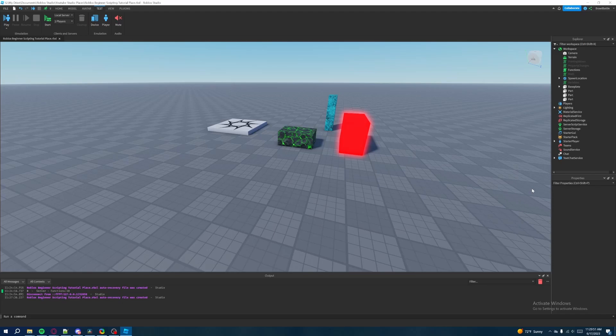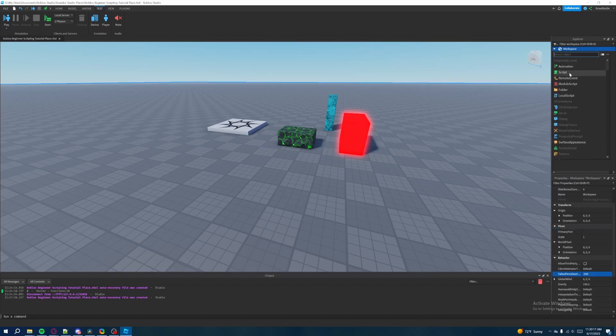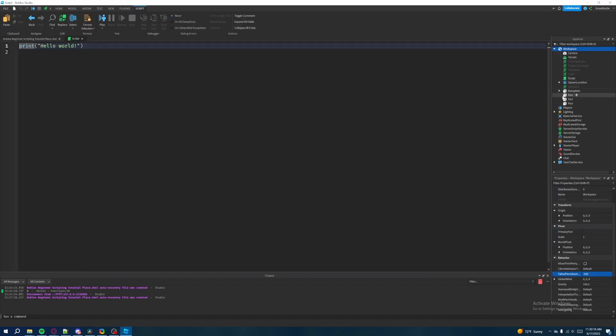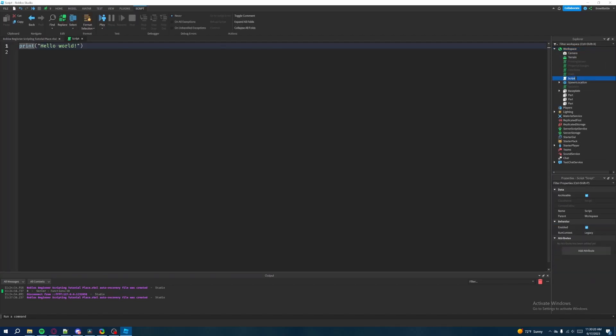Welcome back to my Roblox beginner scripting tutorial series. My name is BrawlBattle and in this episode we'll be talking about if statements, but we'll also be talking about else if and else. First, what we're going to do is disable our function script because we're about to create a new script. This one is going to be about if statements — that's what we're going to call this script.